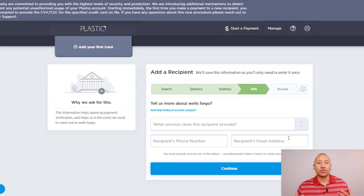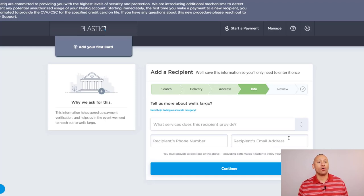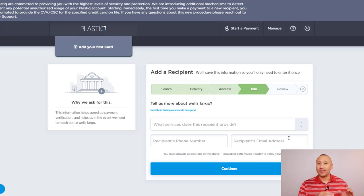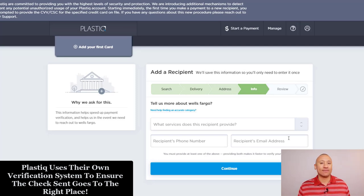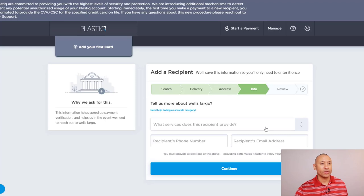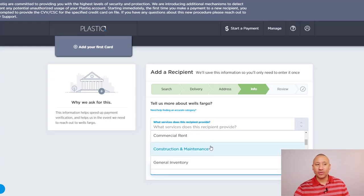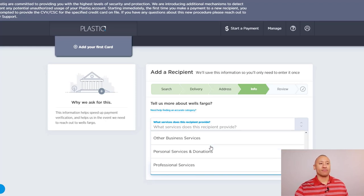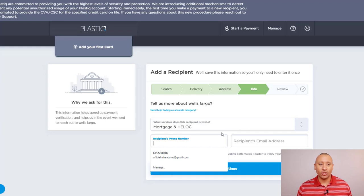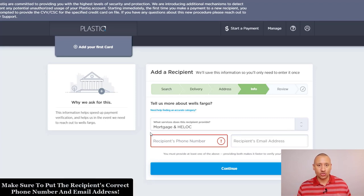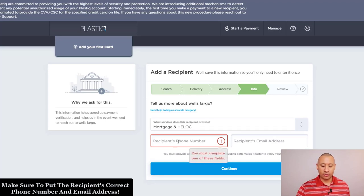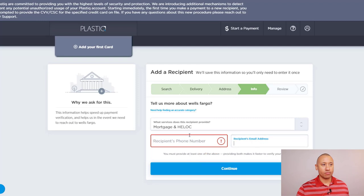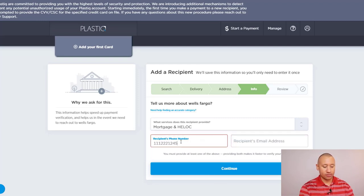So on this next page, it's going to ask you what services does this recipient provide? And the reason they're asking that is because Plastic is going to use their own verification process to ensure that this check goes to the right place. So they want to be able to line it up. So obviously with Wells Fargo, that's a bank, they take payments for all kinds of different things. In this situation, we're kind of just as an example, we're talking about a mortgage here. So what type of service, there's a dropdown menu here. So I would just go ahead and put mortgage or HELOC. And then from there, you'd want to put the recipient's phone number. Again, take a look at either your statement or log into your online account, click the contact us and get the company's direct phone number. And you put that in right here and also the recipient's email address. So I'm just going to put in a number and then email address.